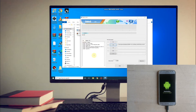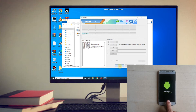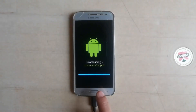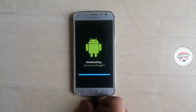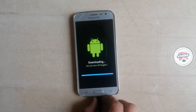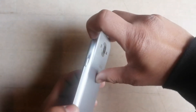Select the auto reboot option, then click on AP and select the recovery file and click open, then click start. As you can see, it shows 'pass.' Now remove your phone from the PC, unplug the USB cable, and remove the battery.